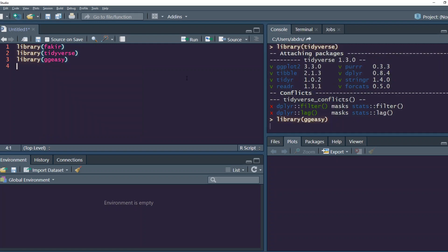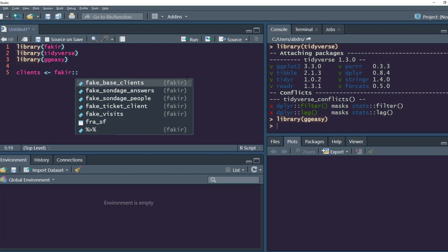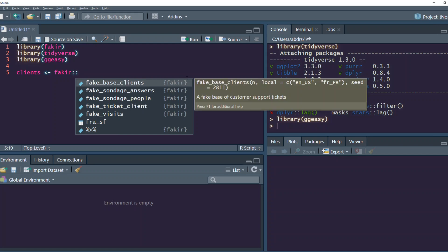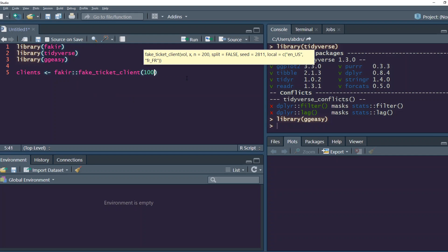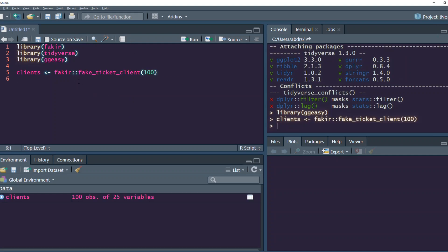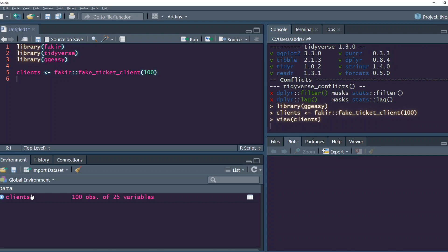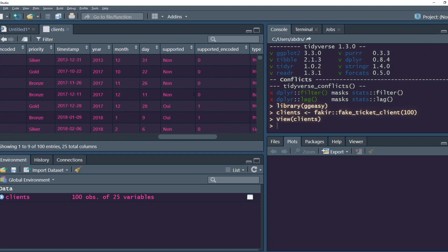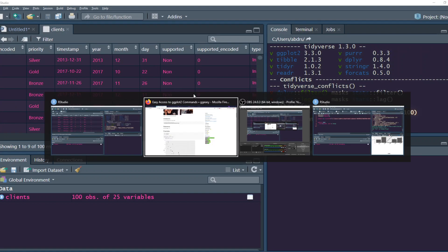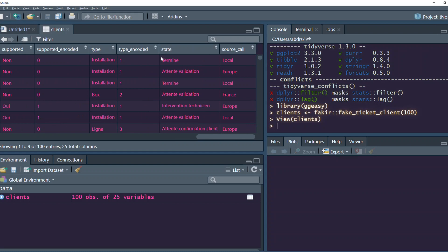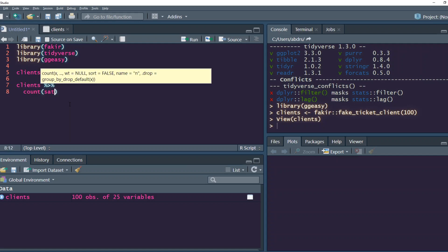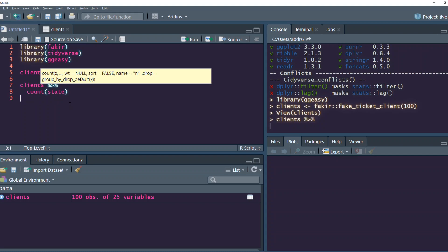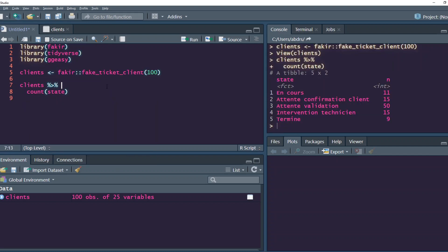We have loaded our libraries. In fakir we're going to use the dataset called fake_ticket_clients with 100 rows. We have a lot of columns. We have one column called state, so let's count the state. We have four values and a counted value. Let's make a plot: ggplot geom_col with state and n.